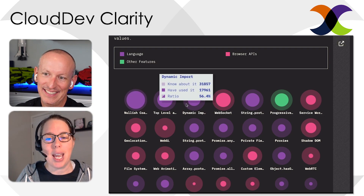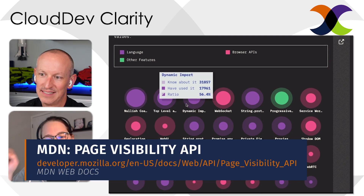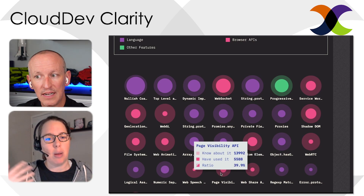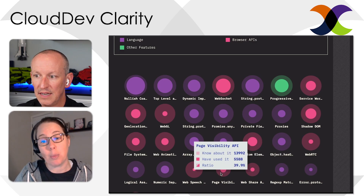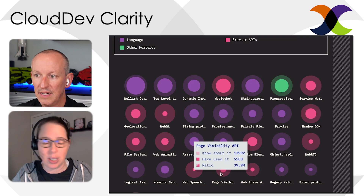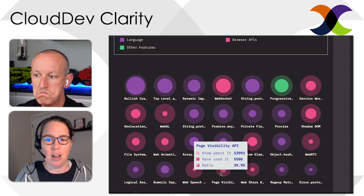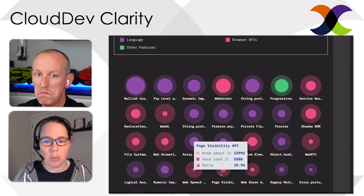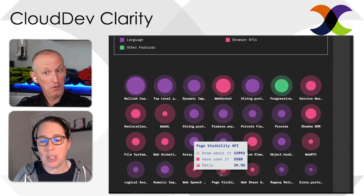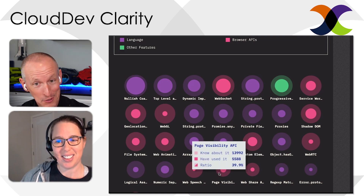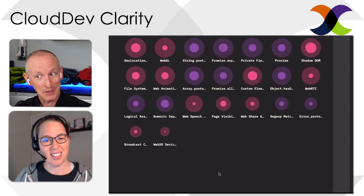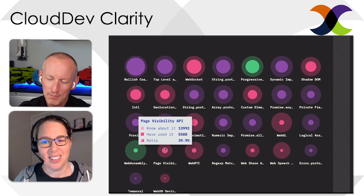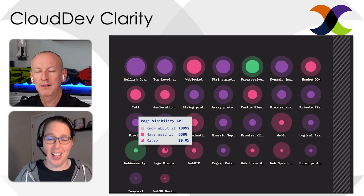Two I want to surface: there's a Page Visibility API that allows your code to react when the user leaves the page or switches to another tab. So if you have a refresh or setTimeout running, you can respond to the user no longer looking at your page and potentially stop those things while they're gone. And apparently I'm not in the minority — less than a quarter of people knew about it, and of those, only 40% have actually used it.